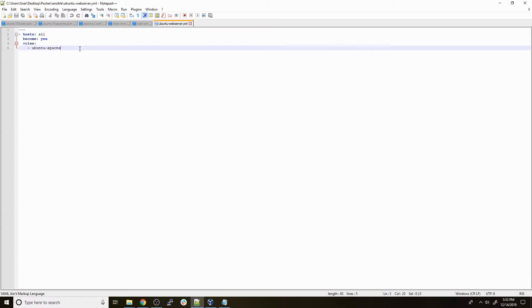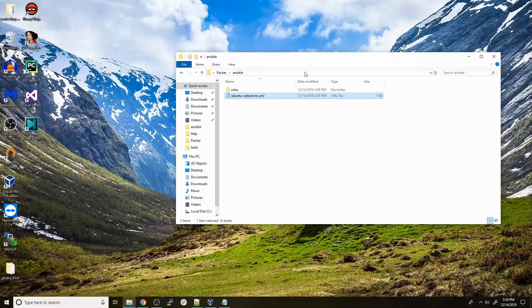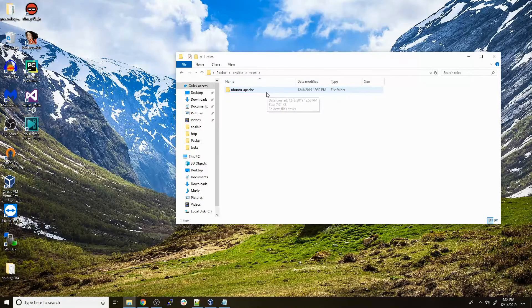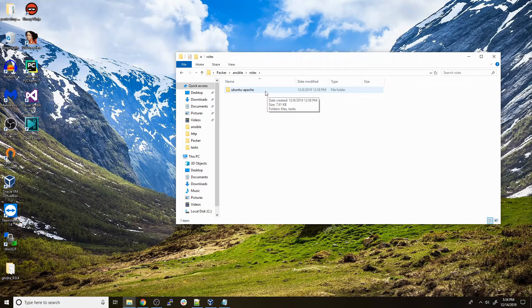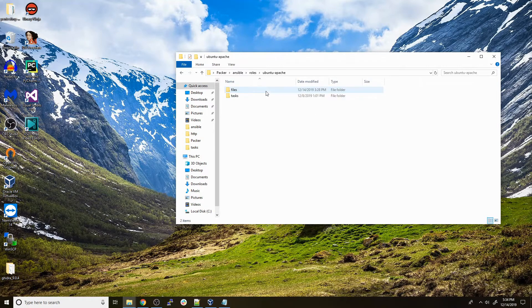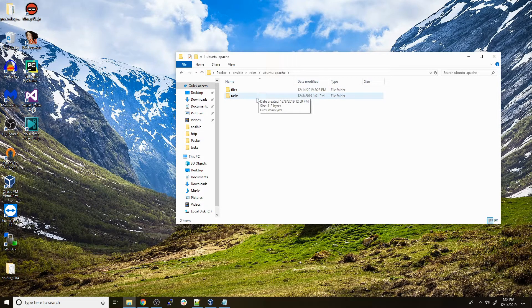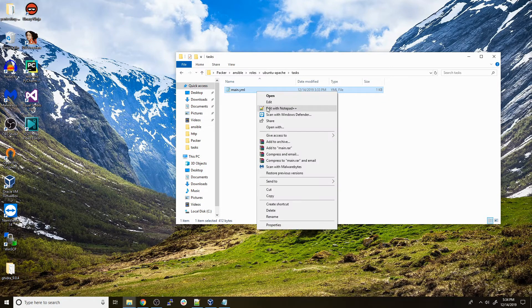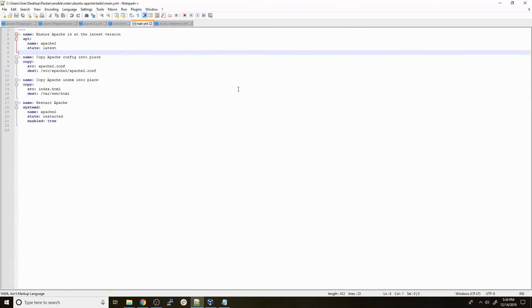Ansible is going to look at this host, which is localhost, and give it the role of an Ubuntu Apache web server. If we go into roles, we'll see a file that matches that exact name, and that's key. If we take a look into this ubuntu_apache directory, we see files and tasks. Inside of tasks is where your main.yaml is. This is the series of commands that's actually executed when you're giving a server this role.